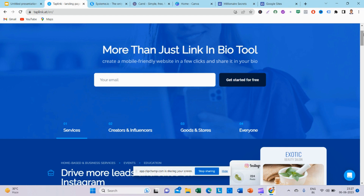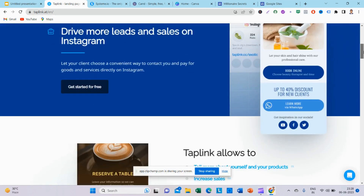Taplink also has integrations. You can track your Facebook, Instagram, WhatsApp, or YouTube — your social media accounts. You can integrate your target audience or customers and divert them on Facebook, Instagram, and other social networks. It's totally free and easy.